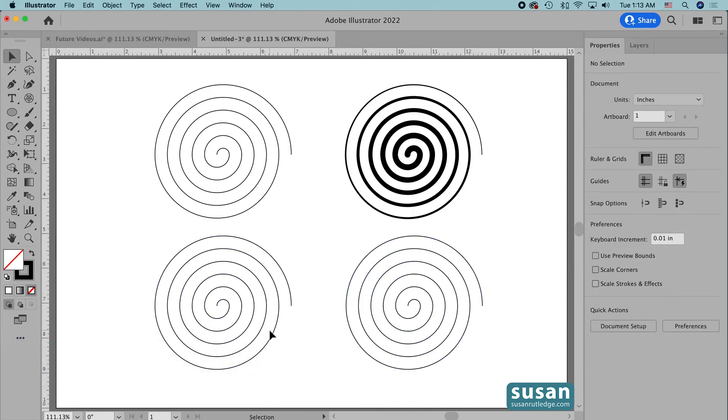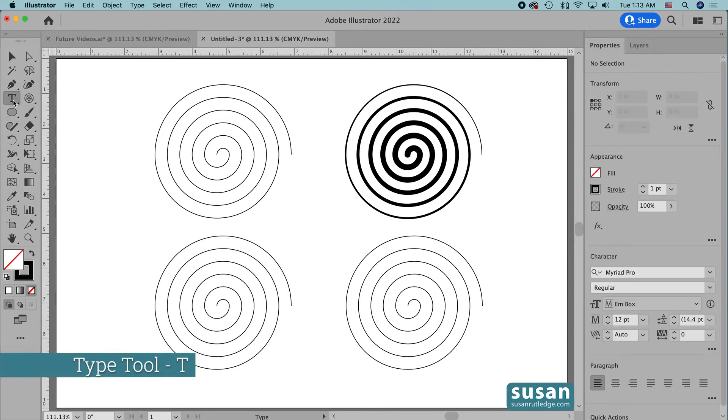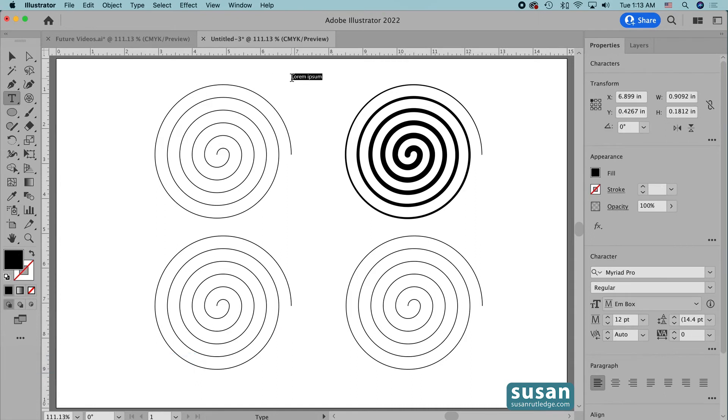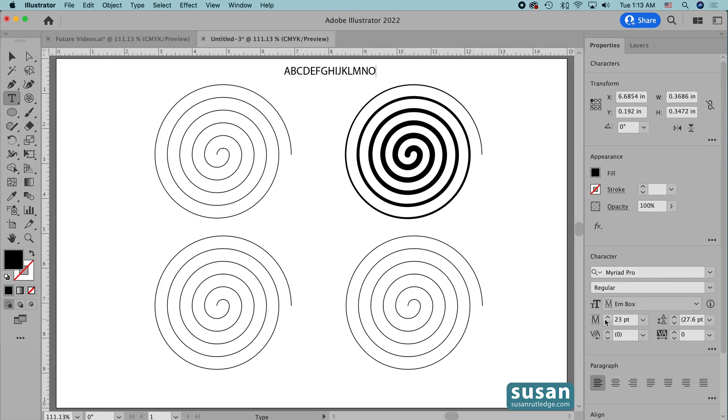And in this example, we're going to be using the Type on a Path tool. And the first thing I'm going to do is type out some text. So I'll get the Type tool, keyboard shortcut T, and I'm going to just click on the artboard, and I'm going to change the size of the font to 23 points. And then I'm going to begin typing, and I'm just going to go through and type out the alphabet. Let's do the numbers too.